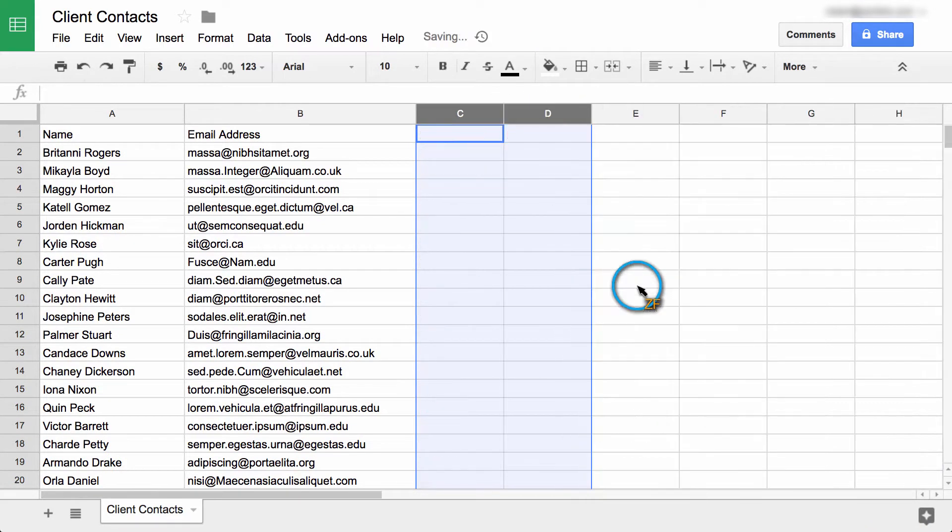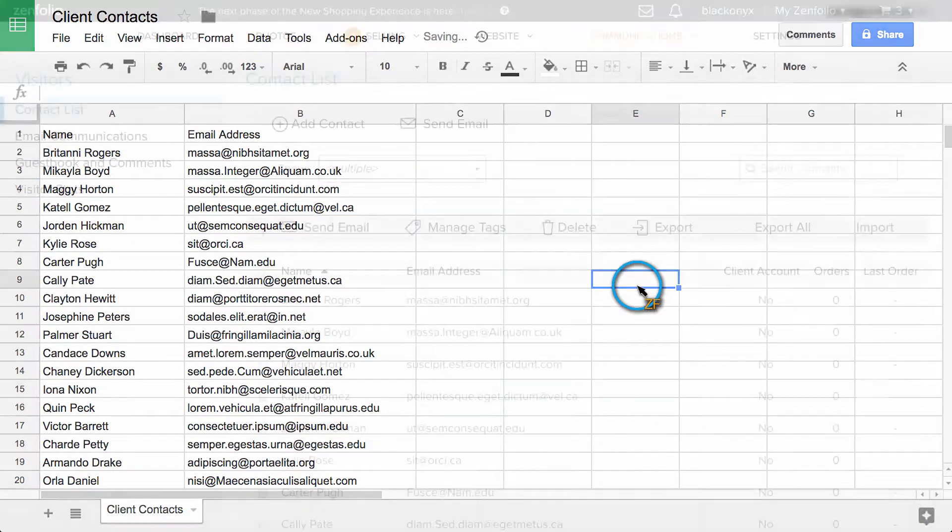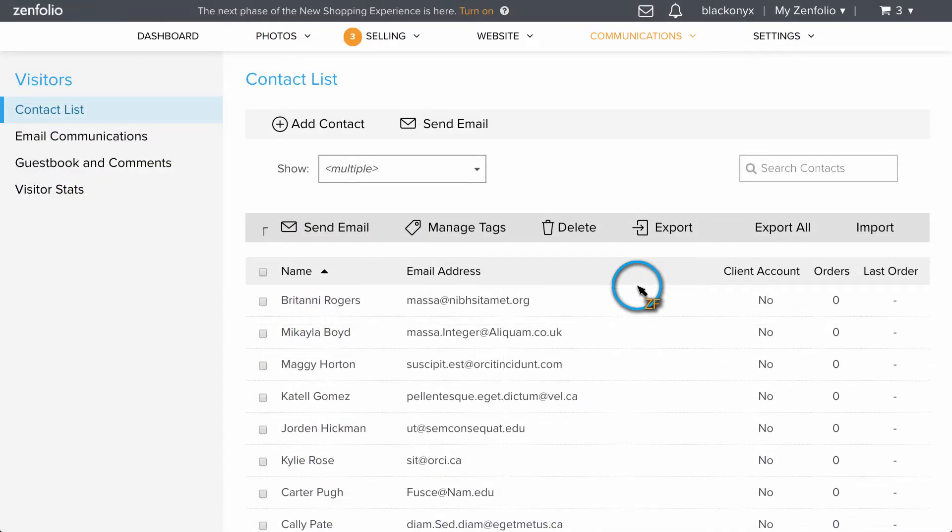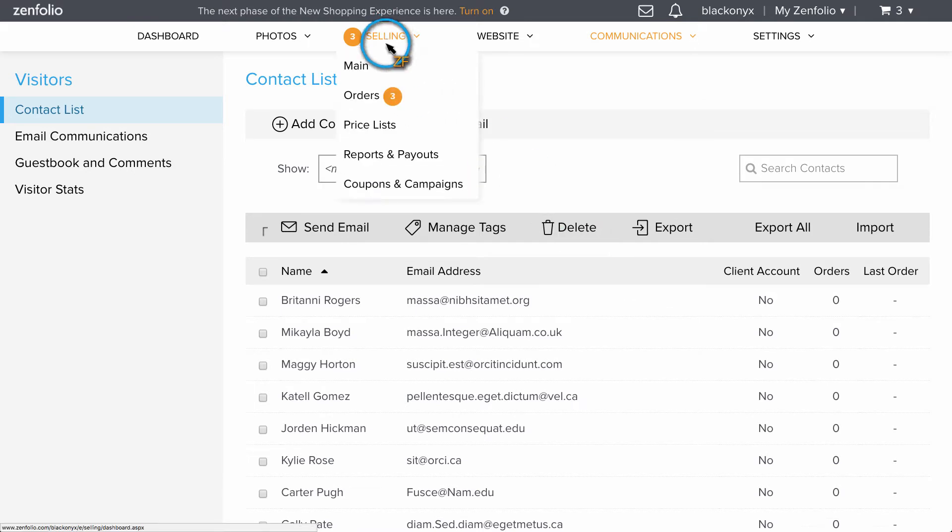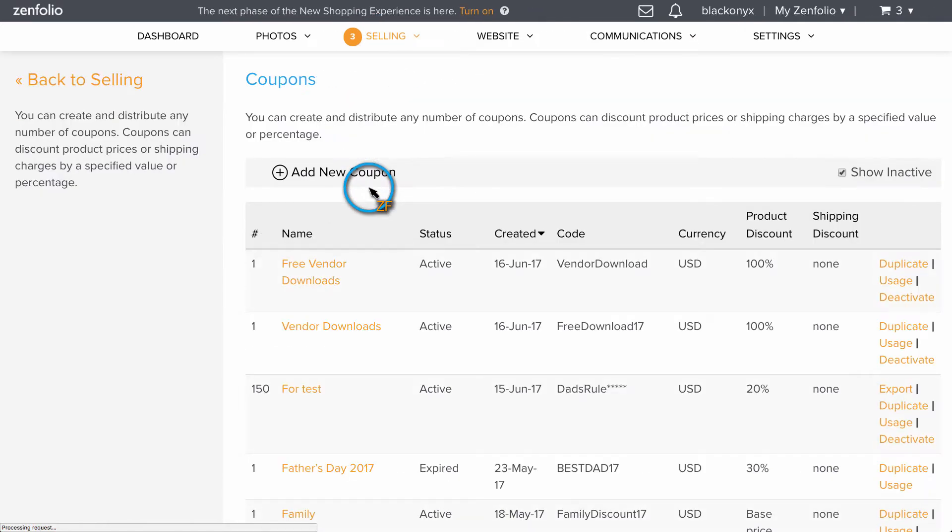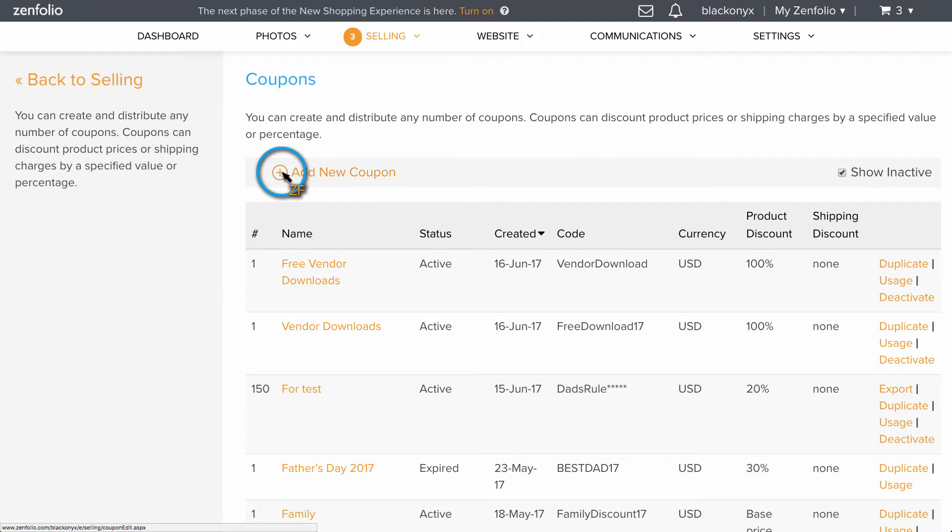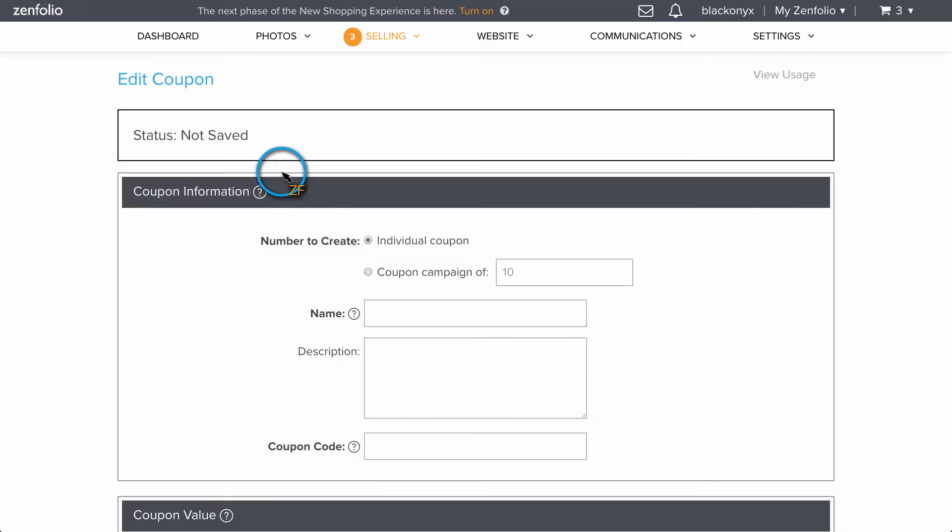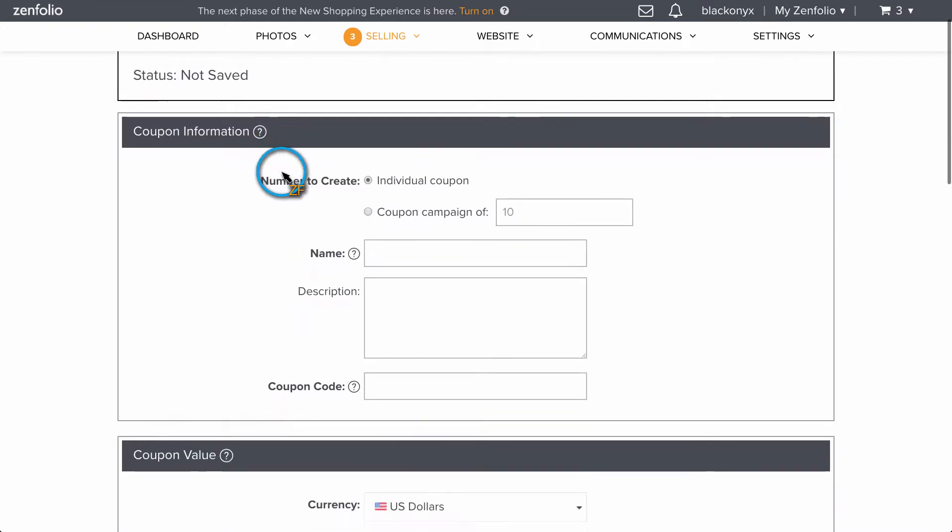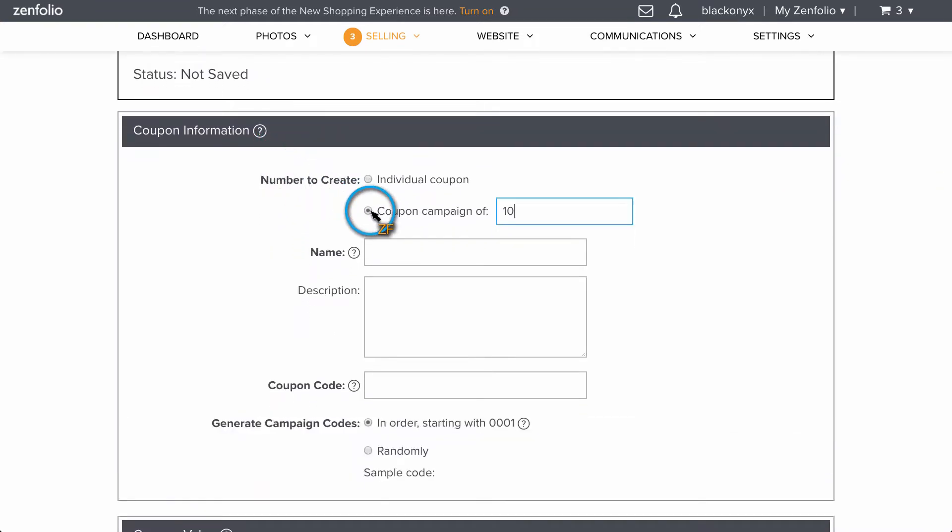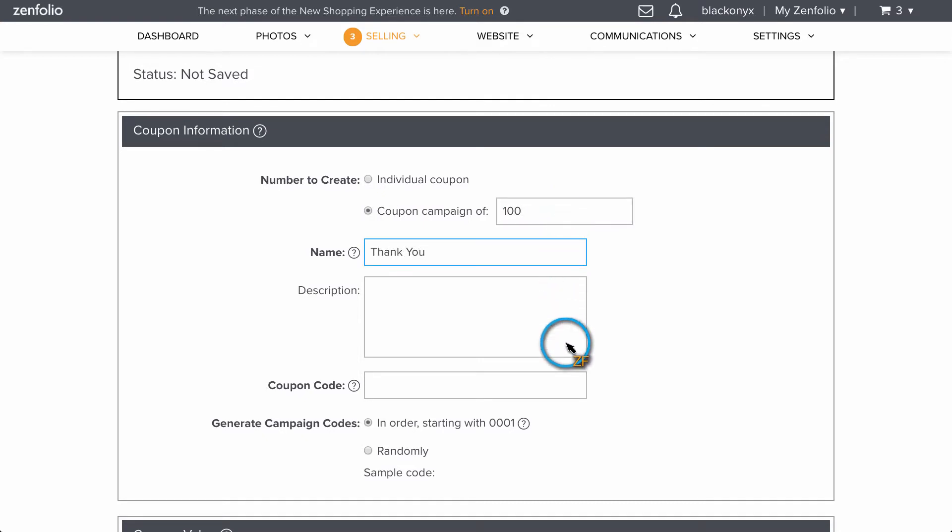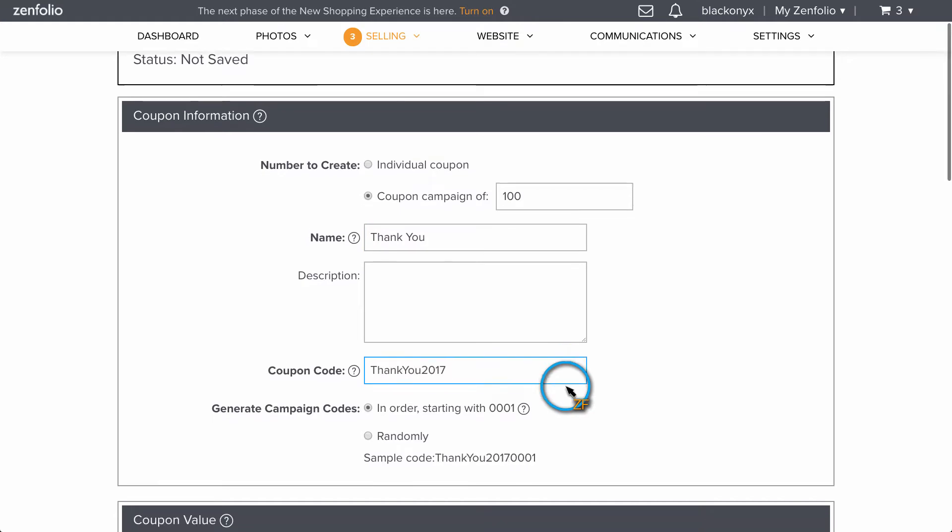Now let's go back to Zenfolio and create the coupon codes. Hover over selling and click on coupons and campaigns. Then click add new coupon and choose coupon campaign. Put the number of coupon codes that you need to generate here. The name and description fields are for internal references only. The coupon code is what you will be sending to your clients.